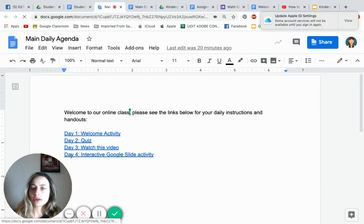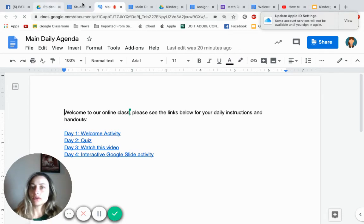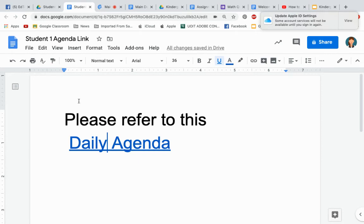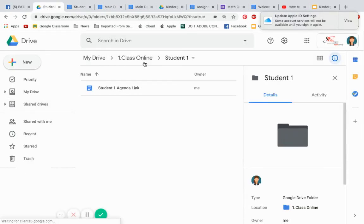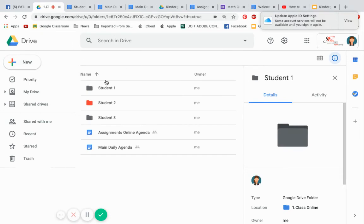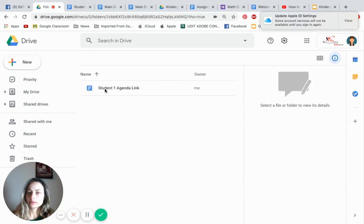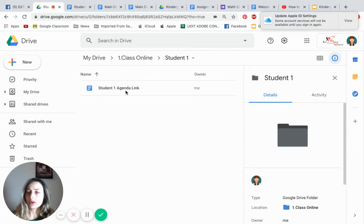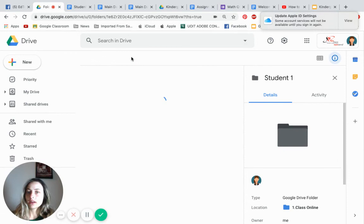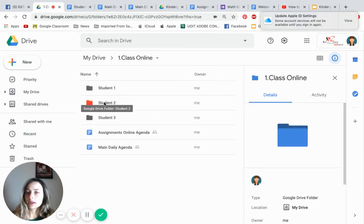So students will know, okay, today is Day Two — I have a quiz to do. Let's verify: go back to your Drive where you see all your students, click on Student One. There it is — we know the student has received it. You're going to do the same thing for Student Two and Student Three.